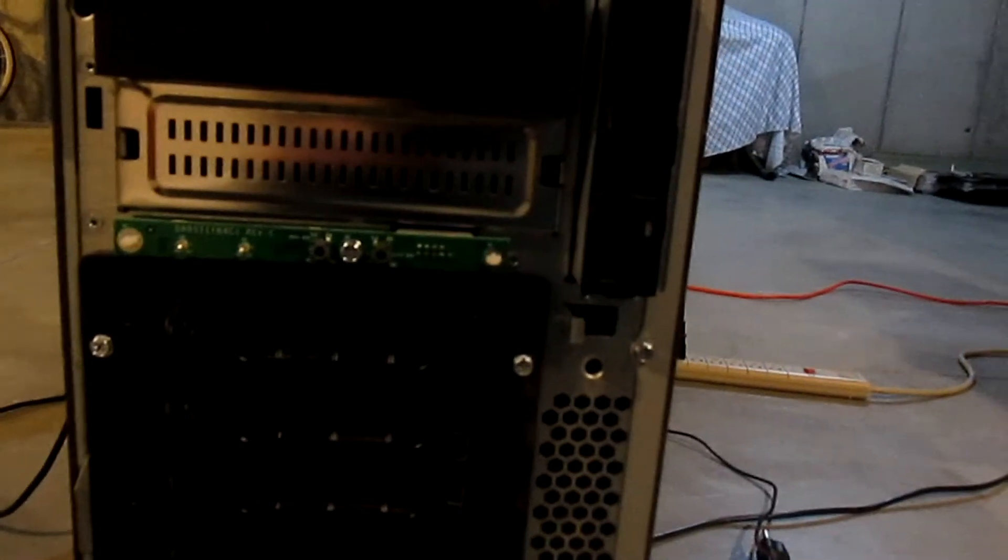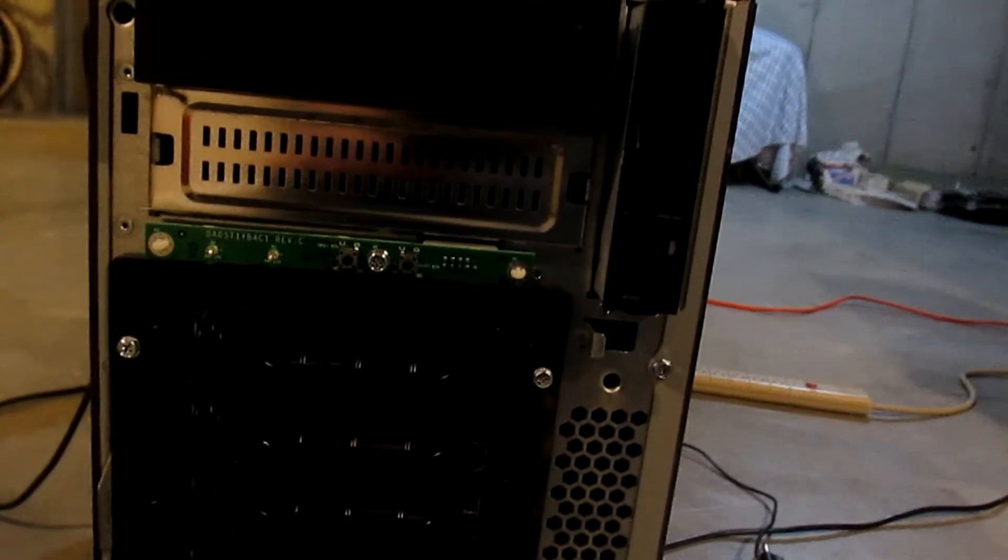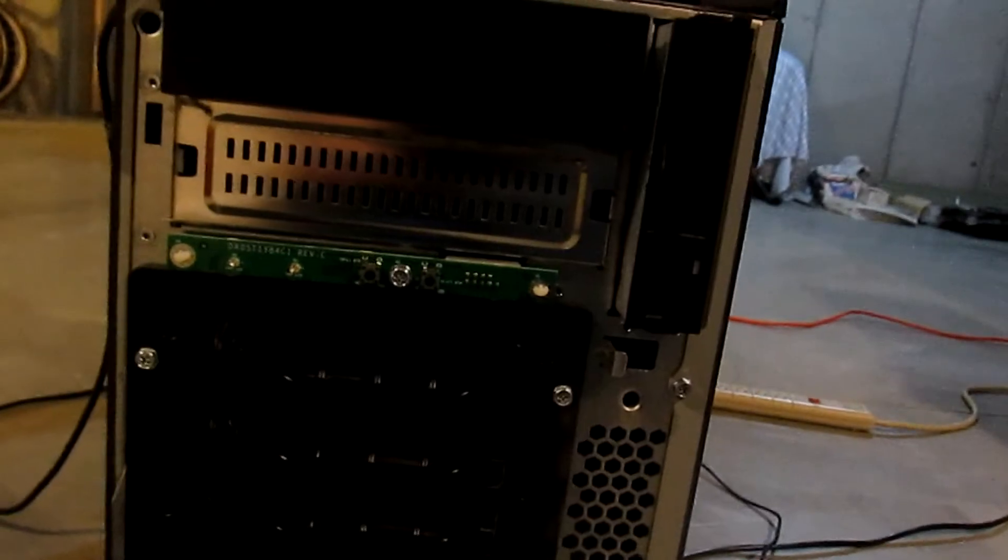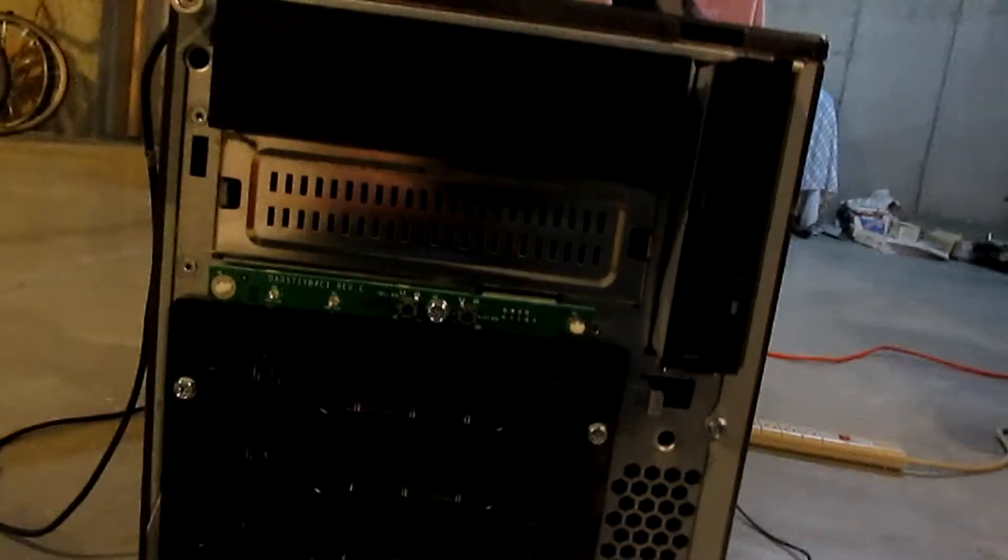But I needed this drive for this one because it was a U320 SCSI, and U320 SCSI drives online are, to me, a little bit too expensive to be worth the buy. So I just kind of used that.